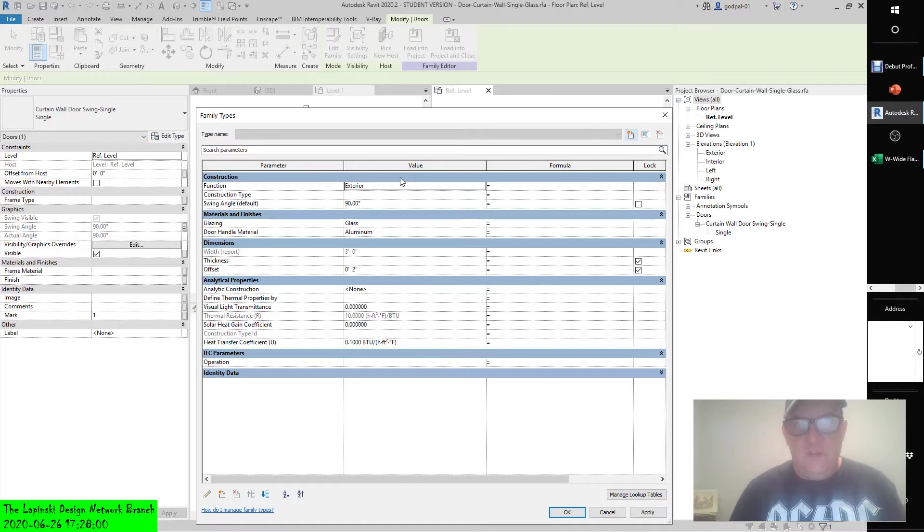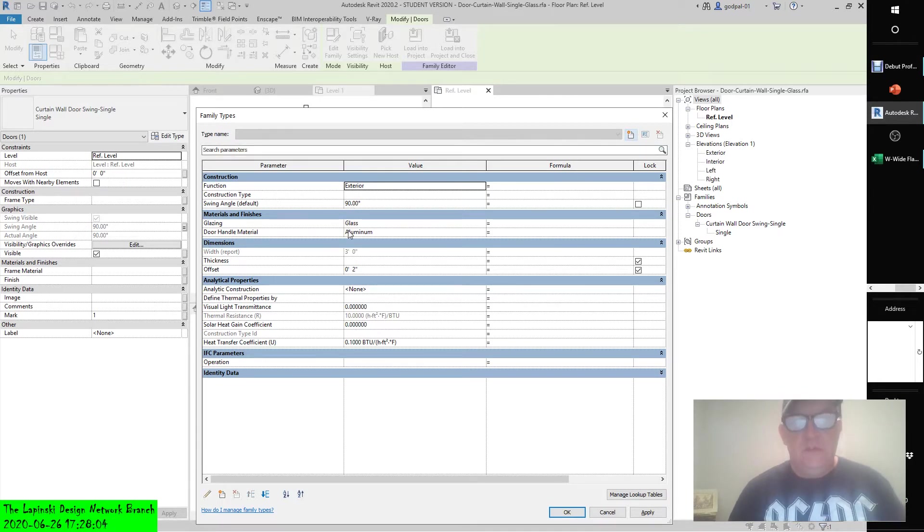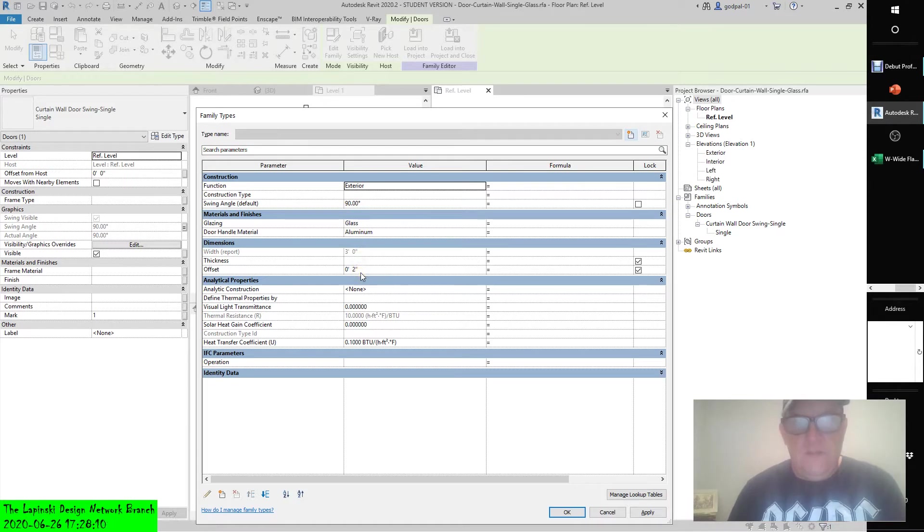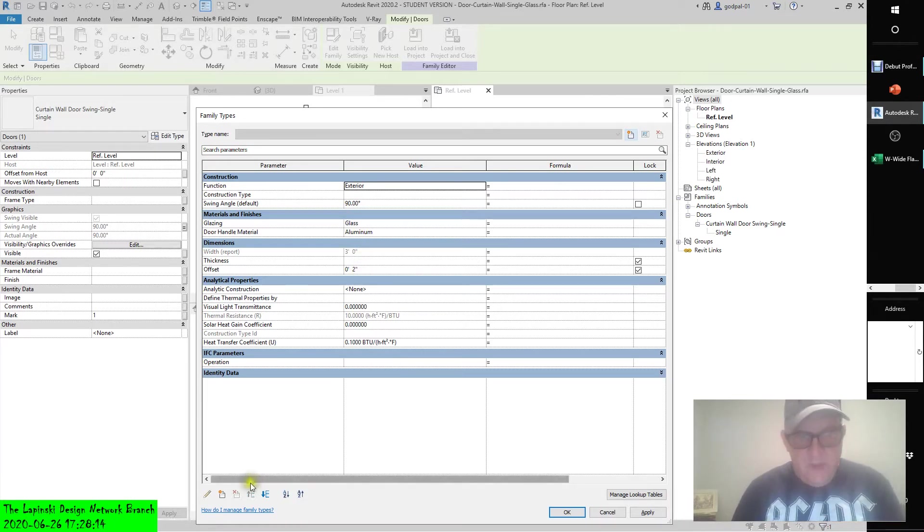Its function is exterior, its swing angle is 90, its glazing is glass and its door handle material is aluminum. And it has a width, a thickness and an offset. And as you can see, it has analytical properties. But as you can see on the bottom of this dialog box, we get a new parameter of type or instance.